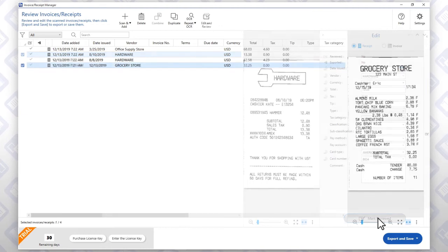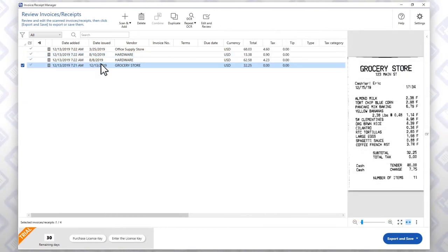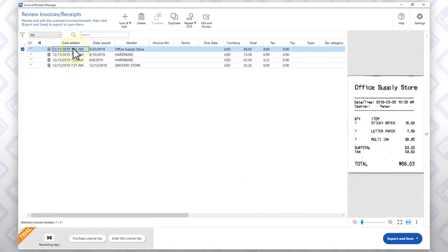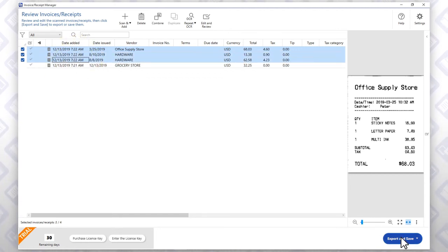Once you have reviewed and edited all of your receipts, highlight the ones you'd like to export and click this button.